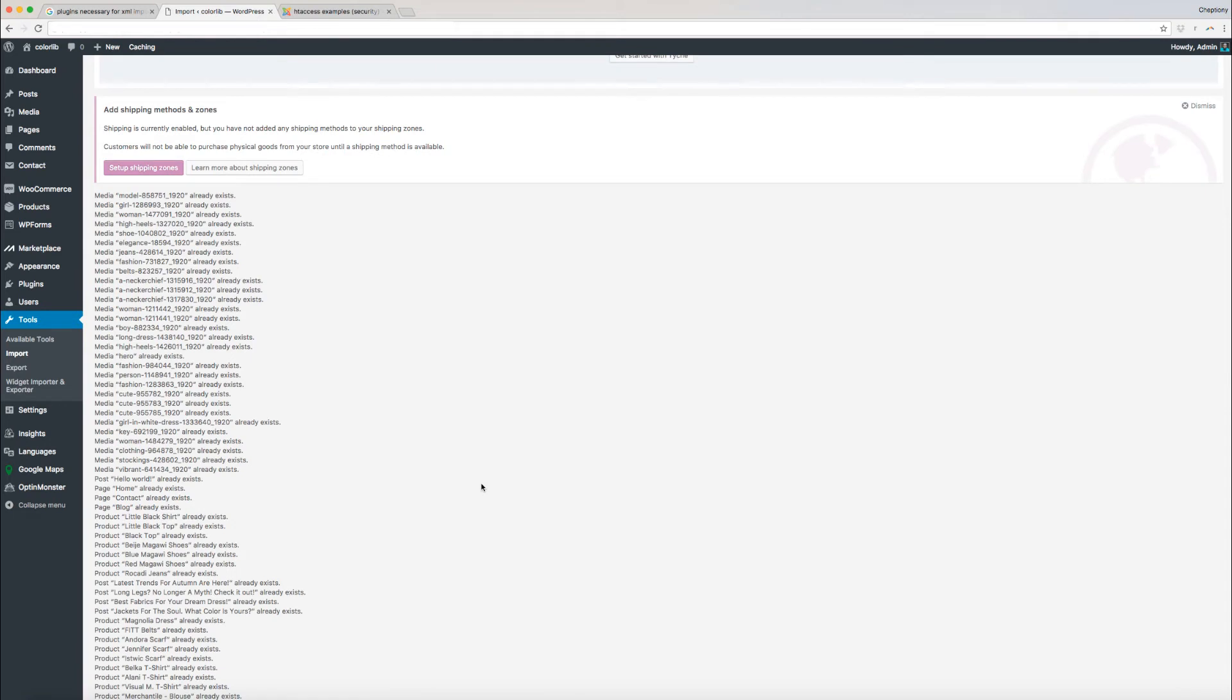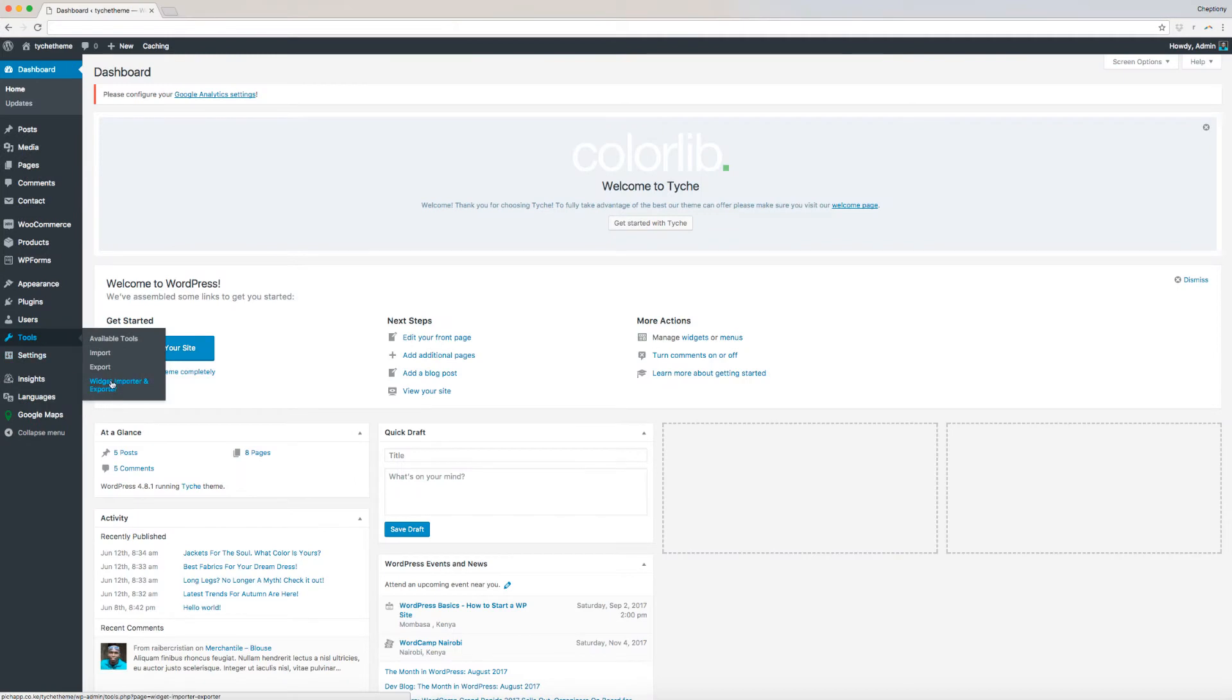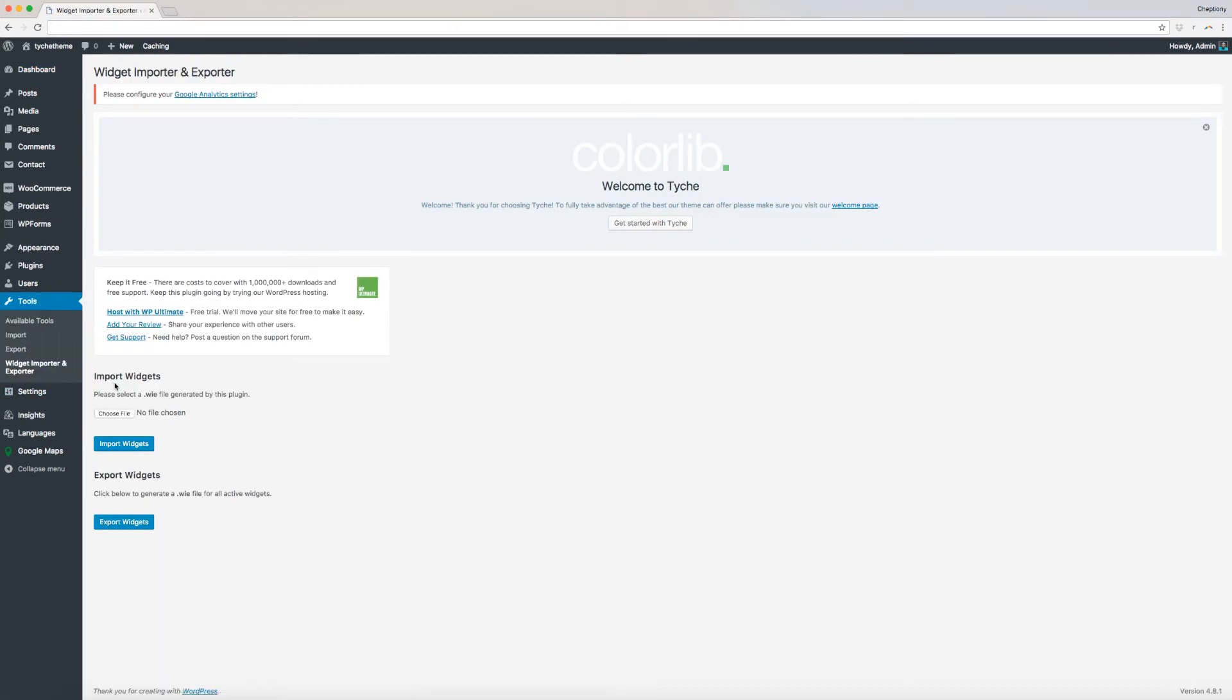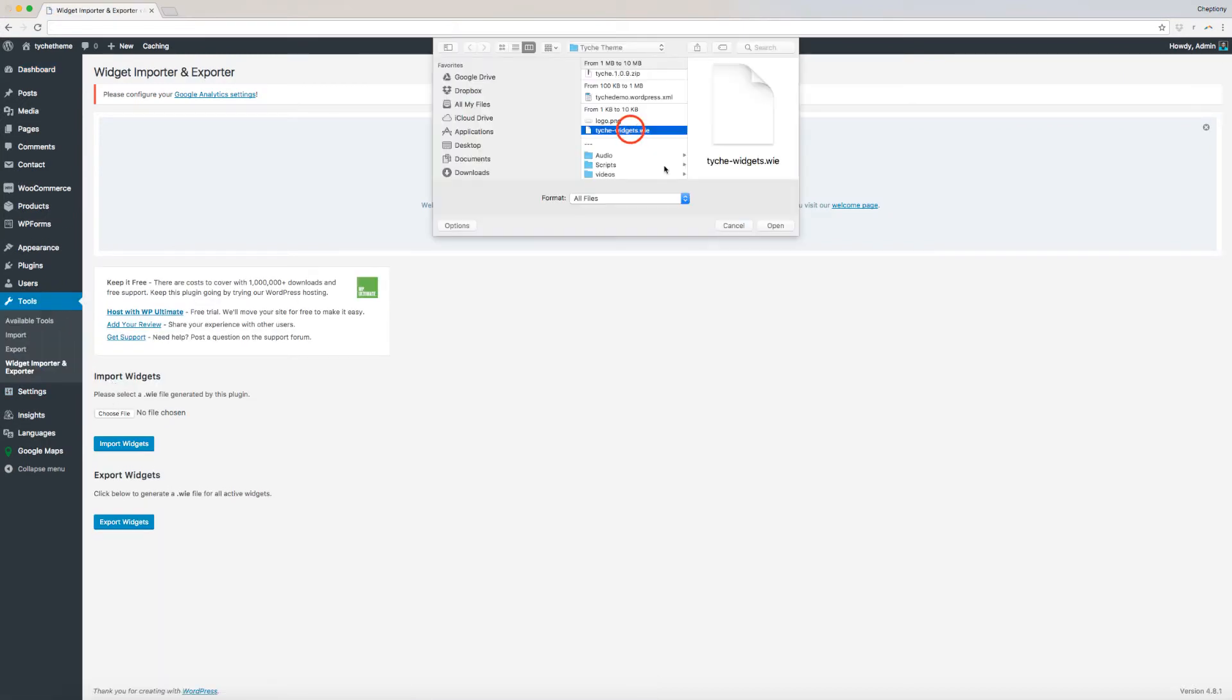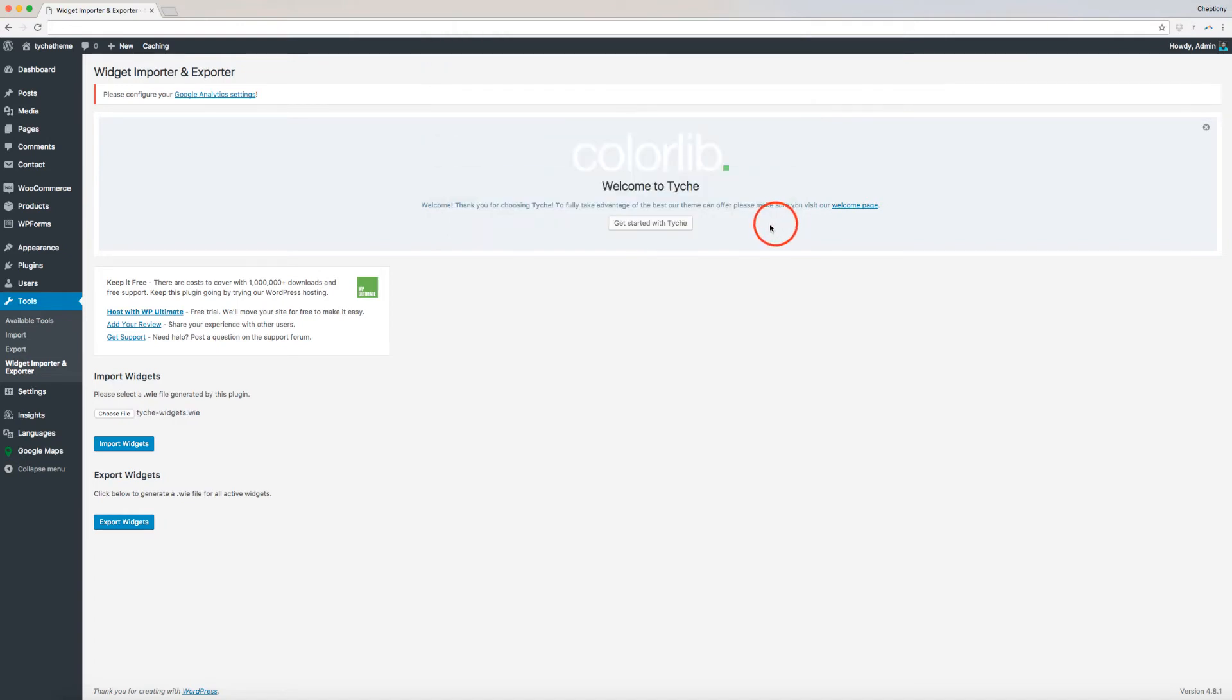Once done, you will need to import the widgets used in creating the site as well. To do this, select Widget Importer and Exporter. Choose the .w.ie file and open. Next, click Import Widgets.